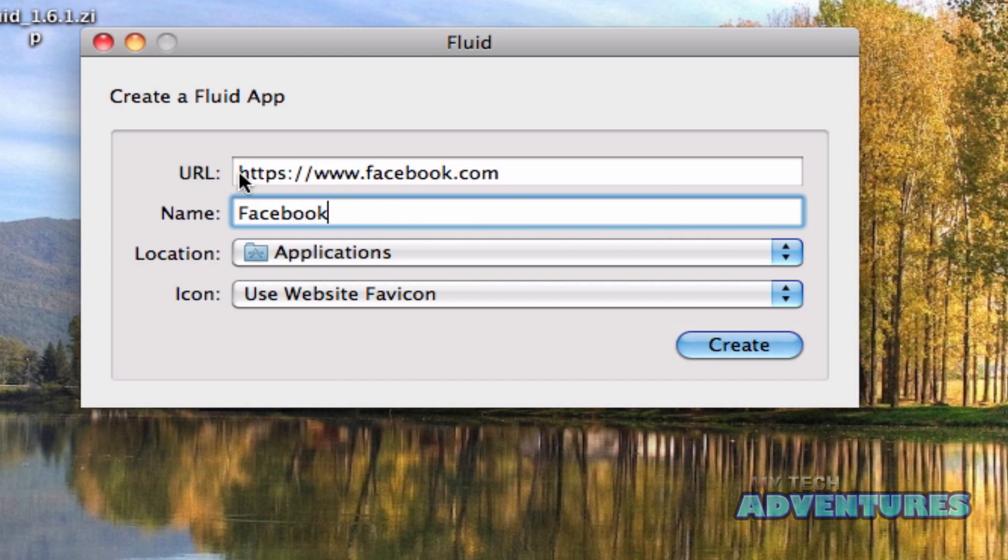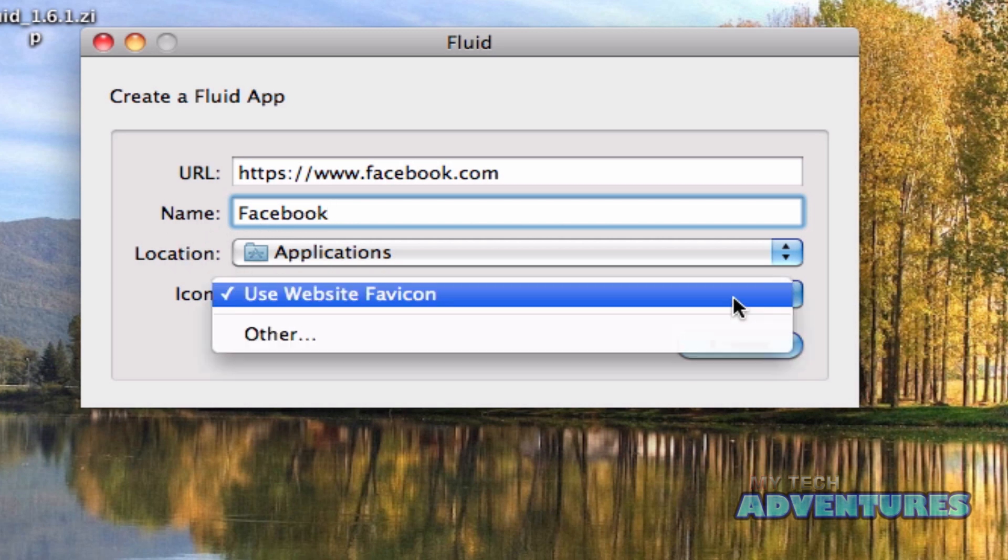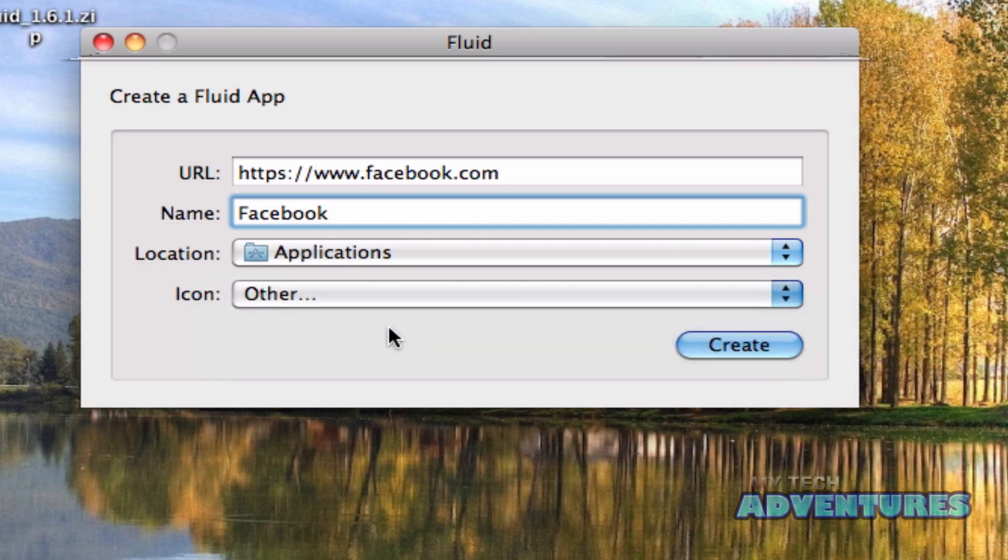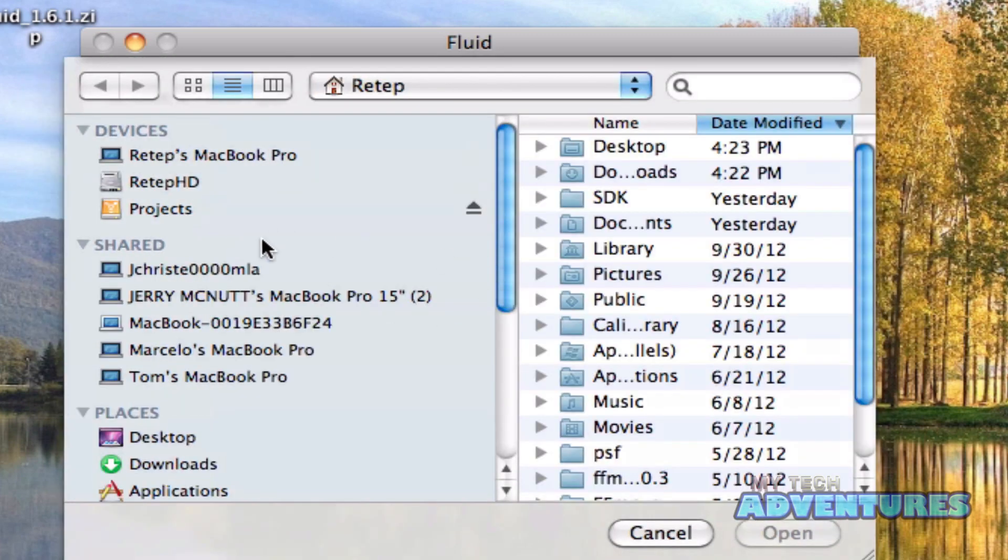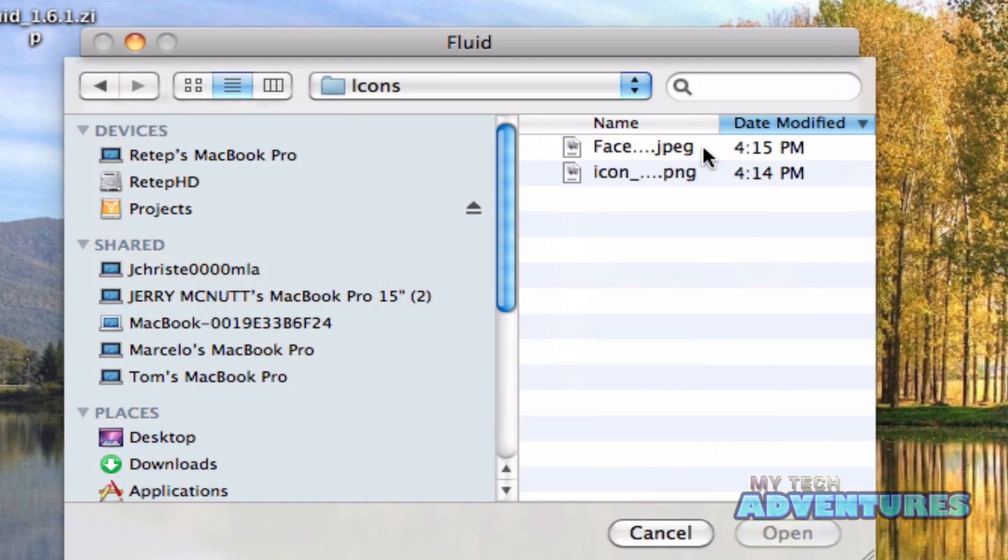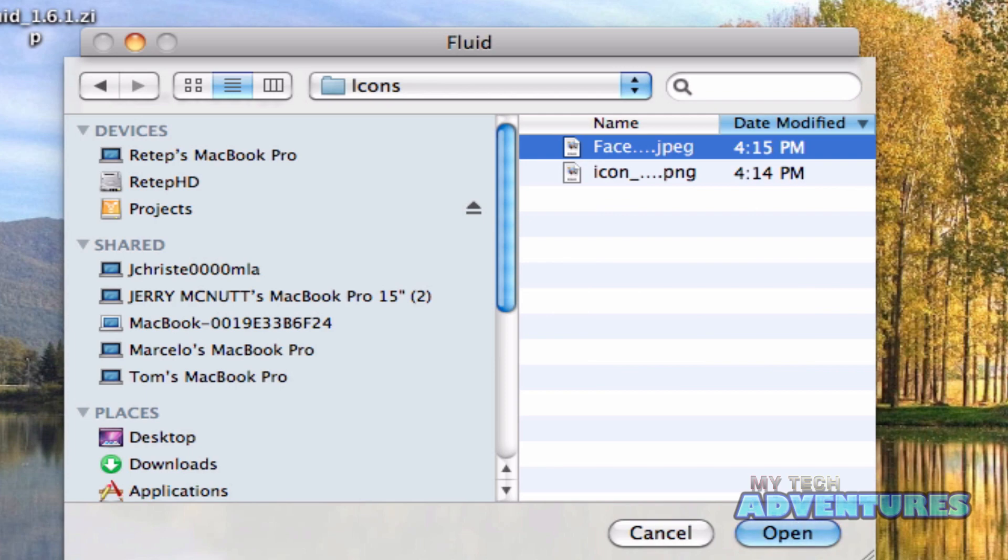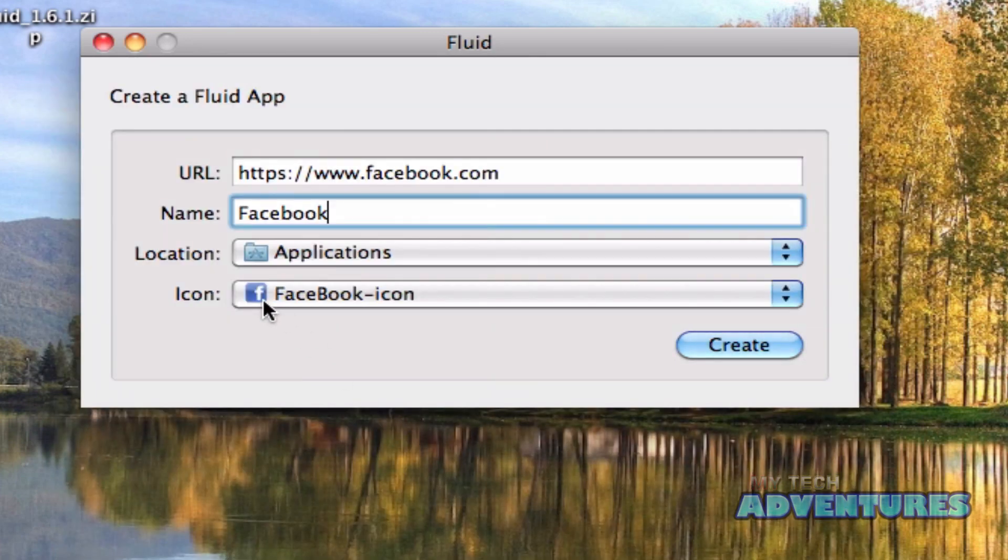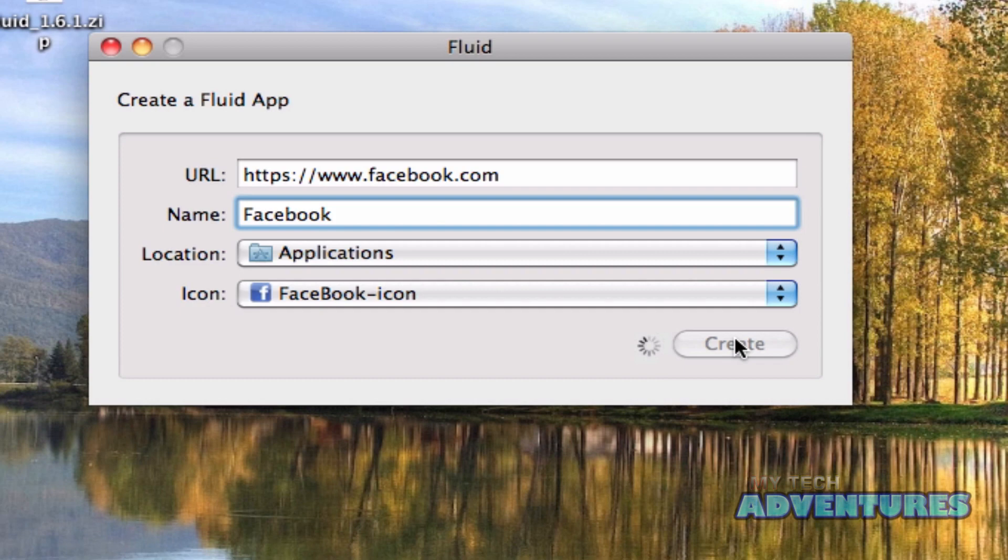So my URL, the name of my new application, and you can either use the website favicon. I actually downloaded a couple off the internet. And I like the way this one looks. So I'm going to go ahead and use this one. And just click create.